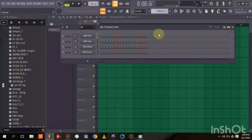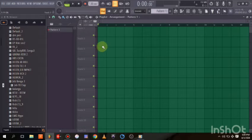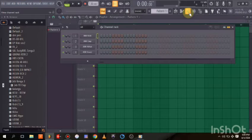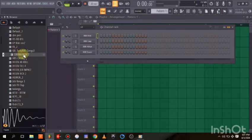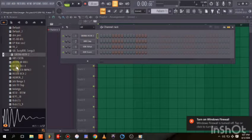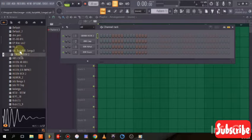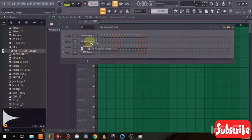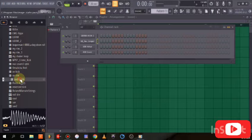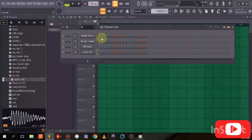First of all, I'll be using FL Studio 21 for this. There are two ways to actually make your beat. You could start from here — for example, you can drag any of your samples, like a kick, a tom, or a rim, and replace or arrange them in the step sequencer.